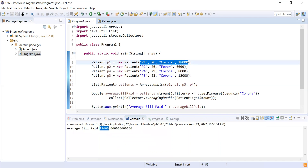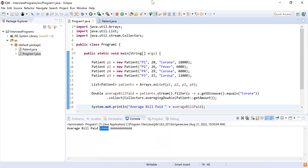It took the sum of all bills paid by corona patients and divided by the number of corona patients. That's it from my side. Do you have any questions? No, I don't have any questions. Thank you, bye bye.